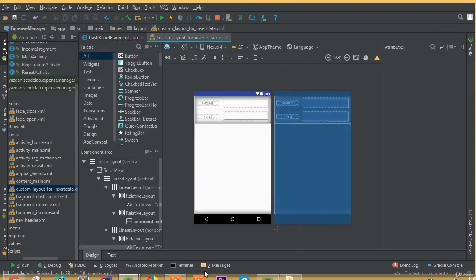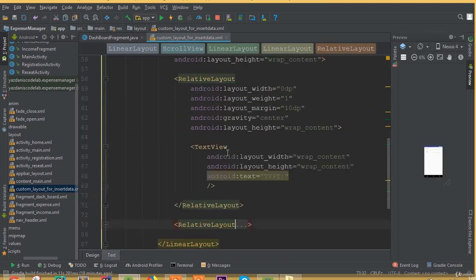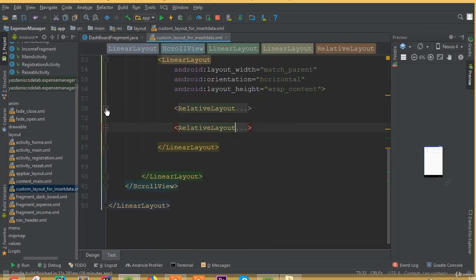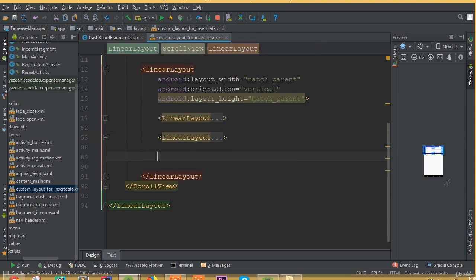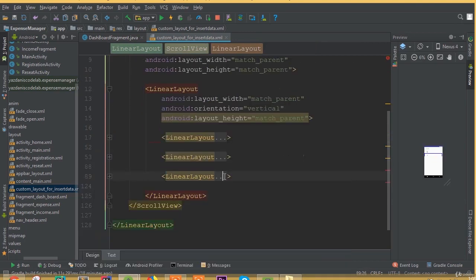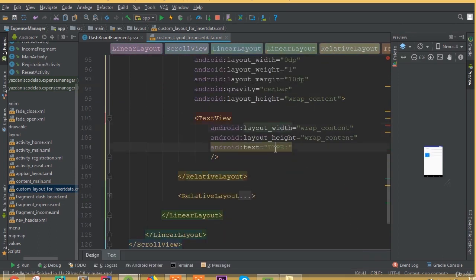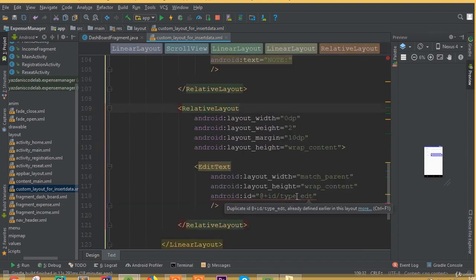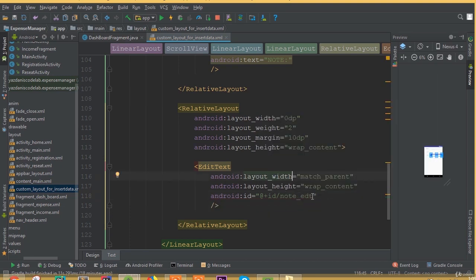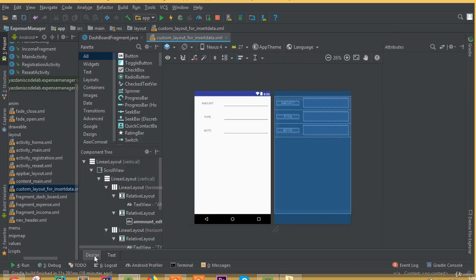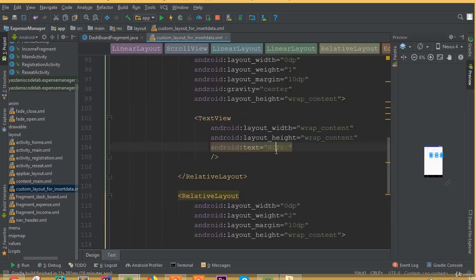We just copy and paste it because we need the same design and layout field. Now we can see one more field 'Type' with an edit text. Copy this linear layout again and paste it, then open the first relative layout and change the text to 'Note', and change the edit text ID to note_edt.